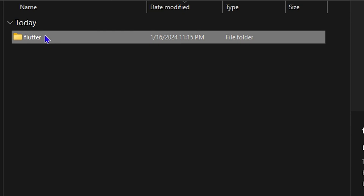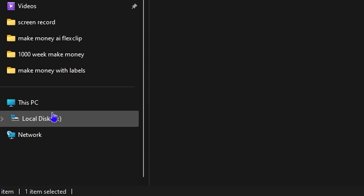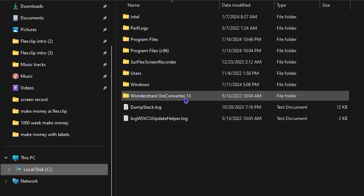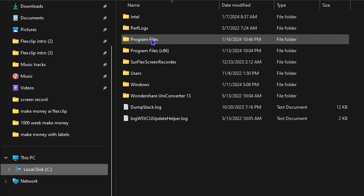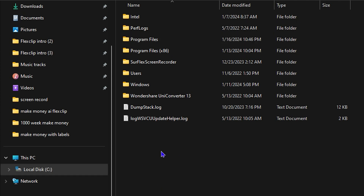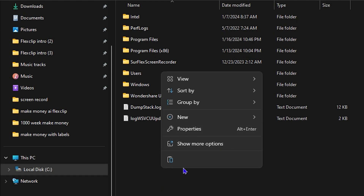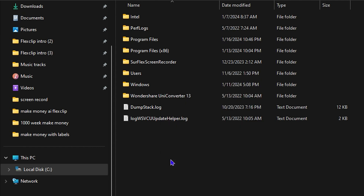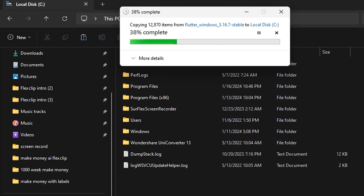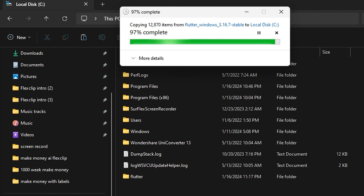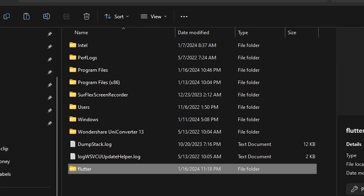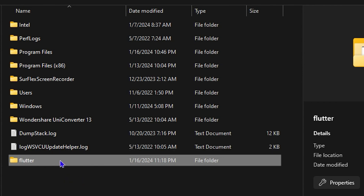Now, remember it mentioned we shouldn't put this into the C drive's Program Files, so all we do is go to the root of Local Disk C and paste it right here using Ctrl+V or by clicking Paste. Allow it to paste the file — as you can see it takes much less time to paste than it did to extract. Now it's finished.